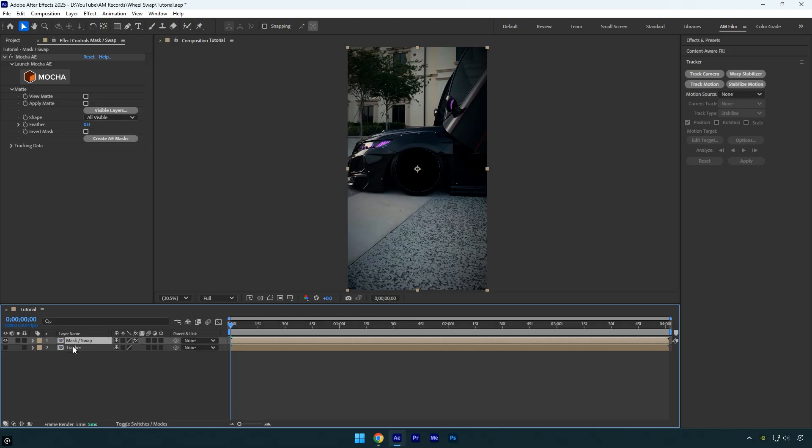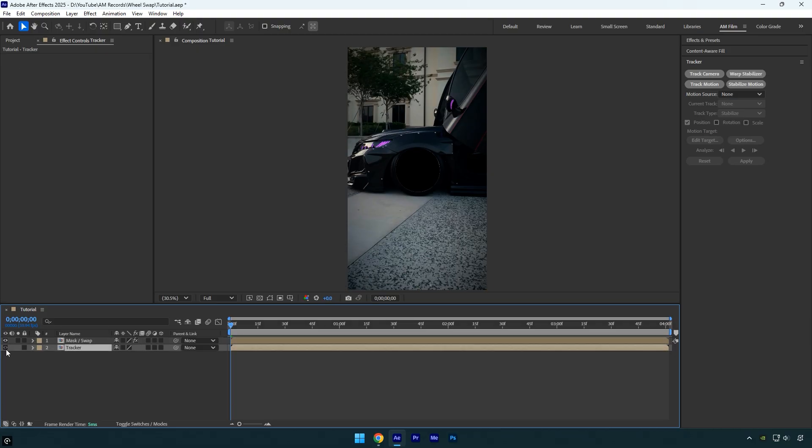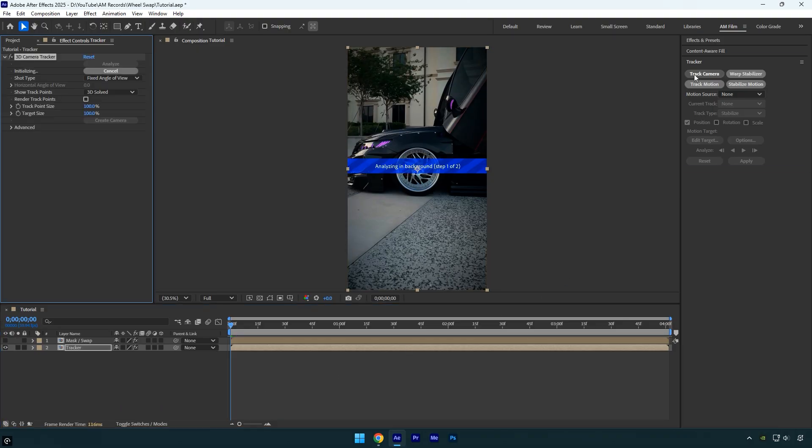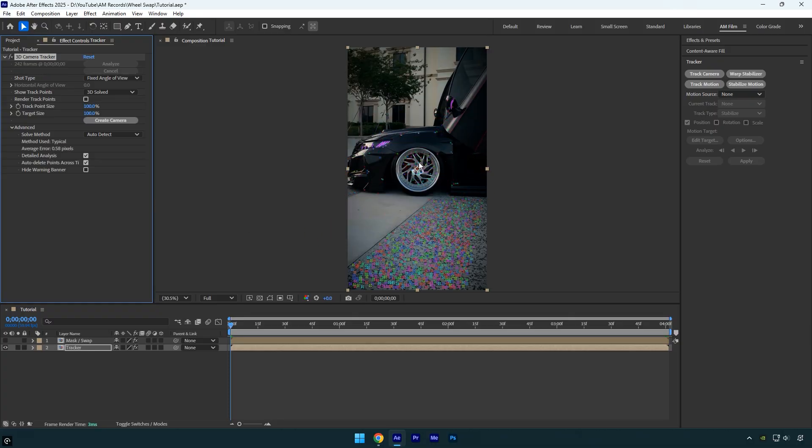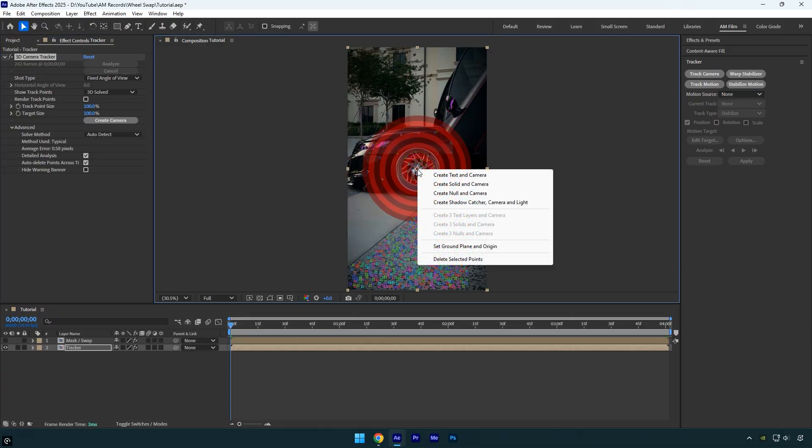Toggle on tracker layer and toggle off mask layer for a while. With the tracker layer selected go to the tracker panel and click on track camera. For better results expand the advanced and enable detailed analysis, then just wait for it to finish analyzing. Once the analysis is done create a new solid and a camera on the wheel.